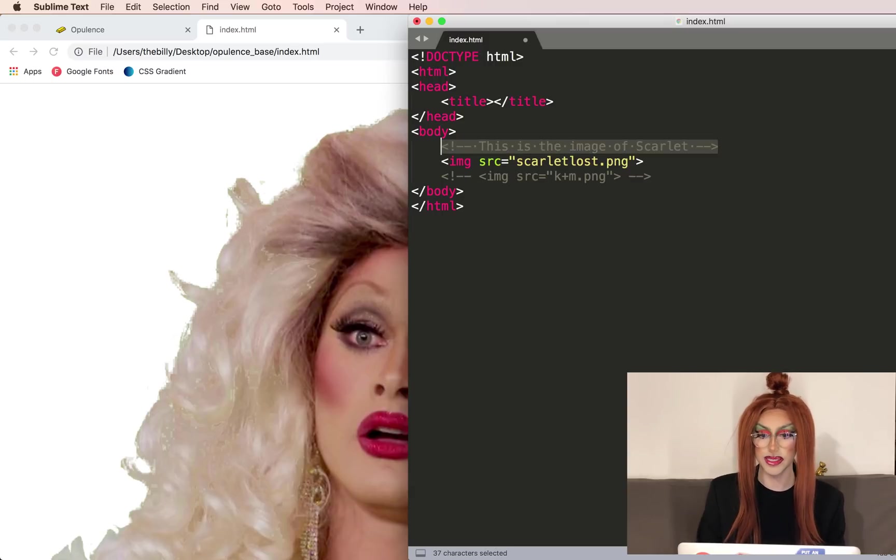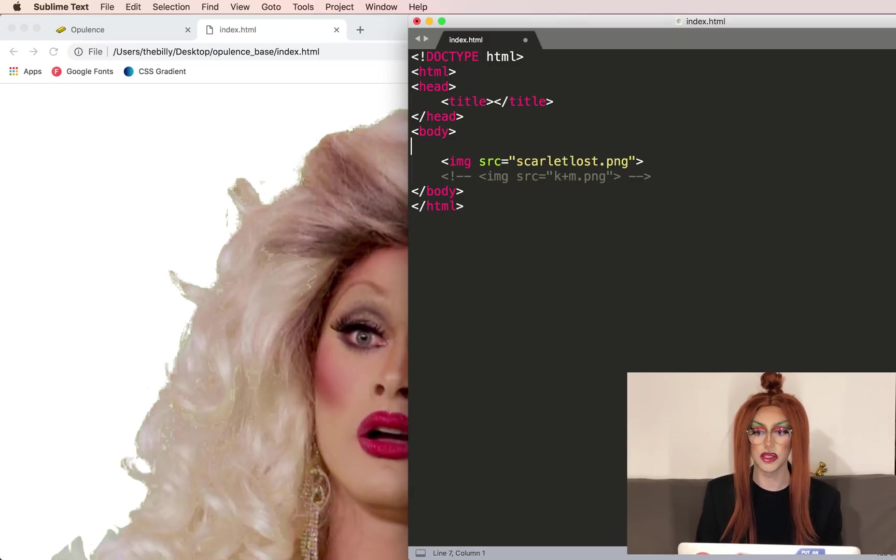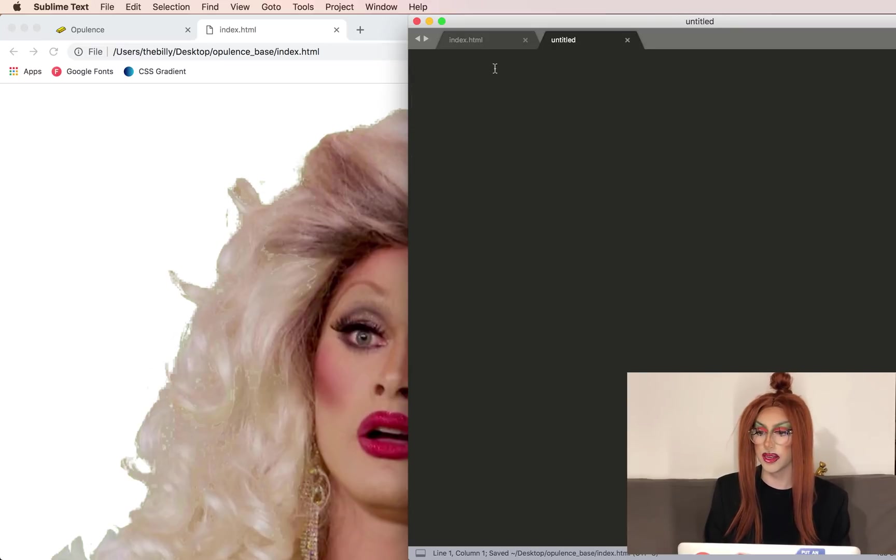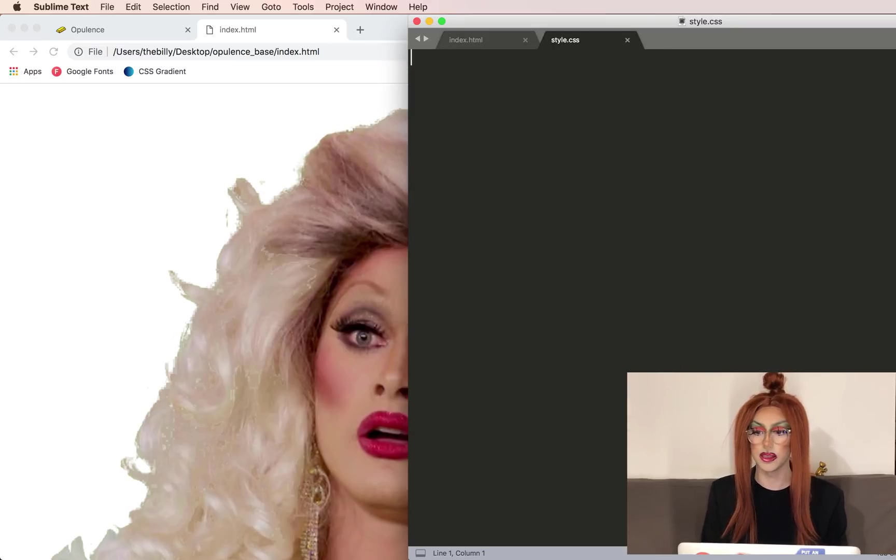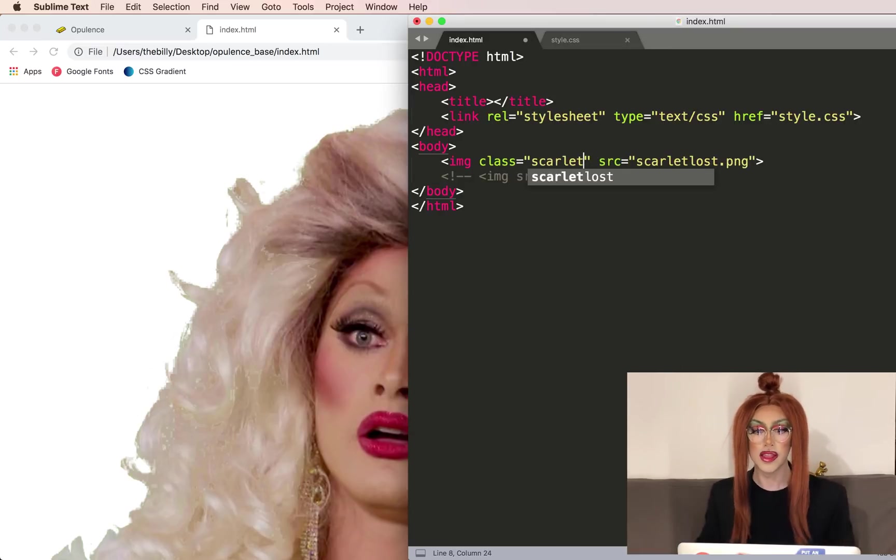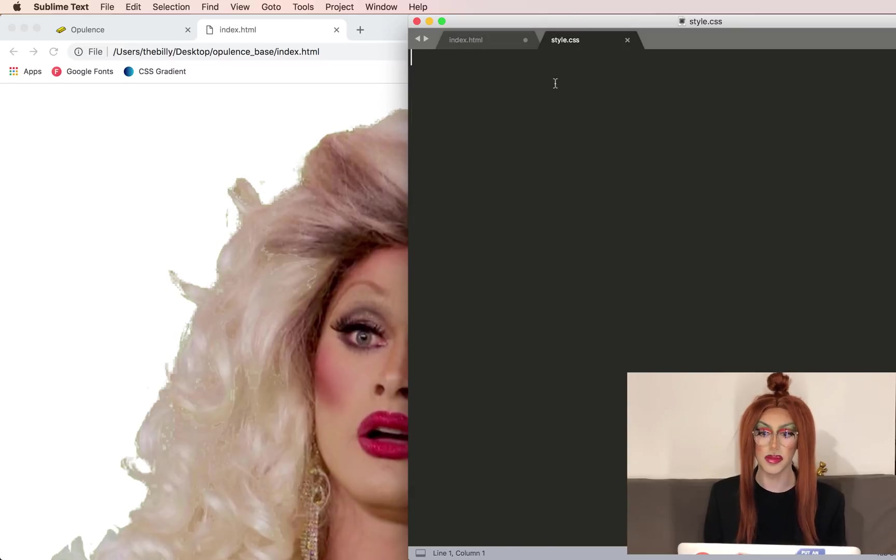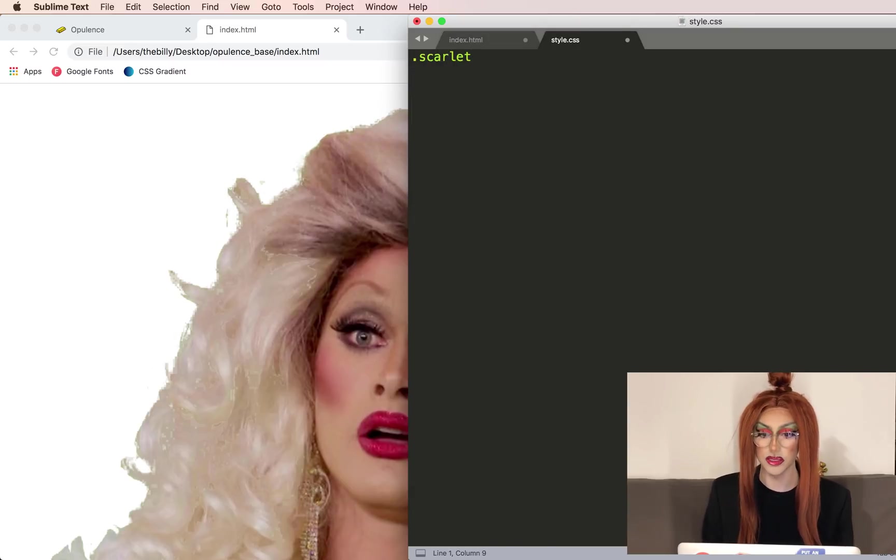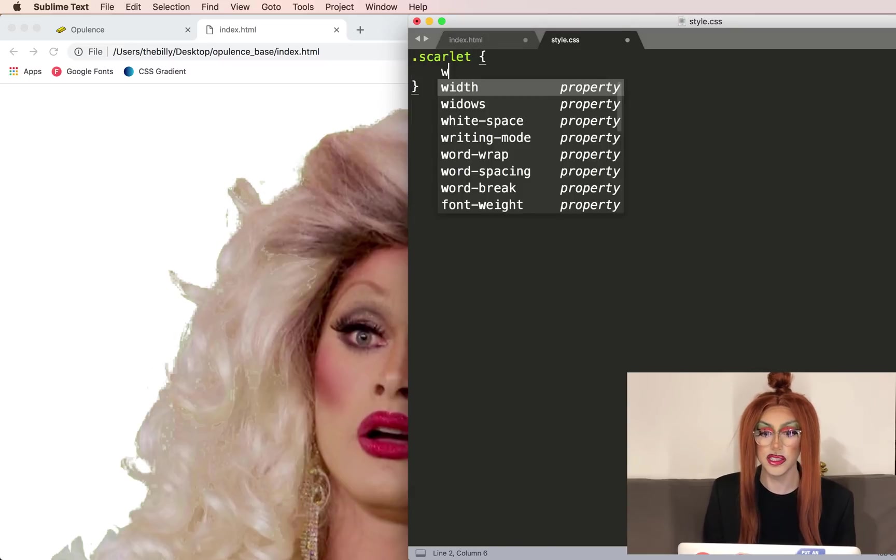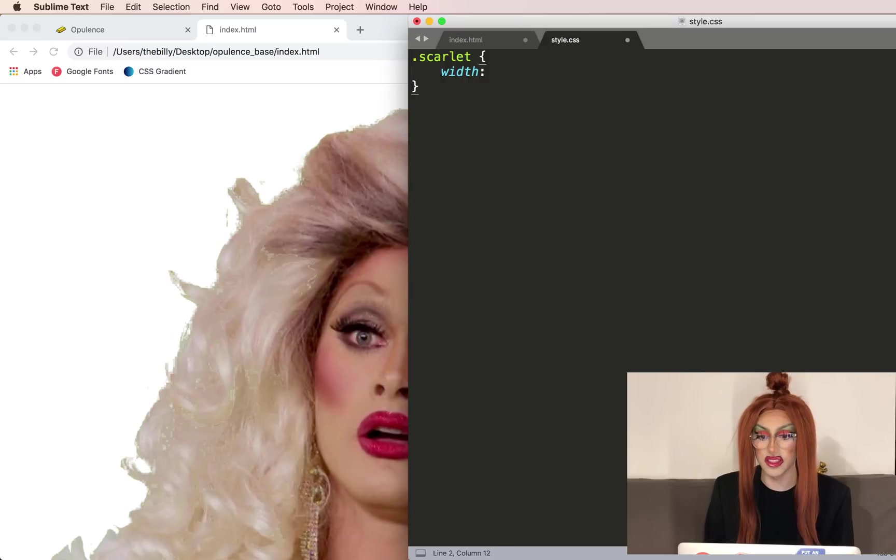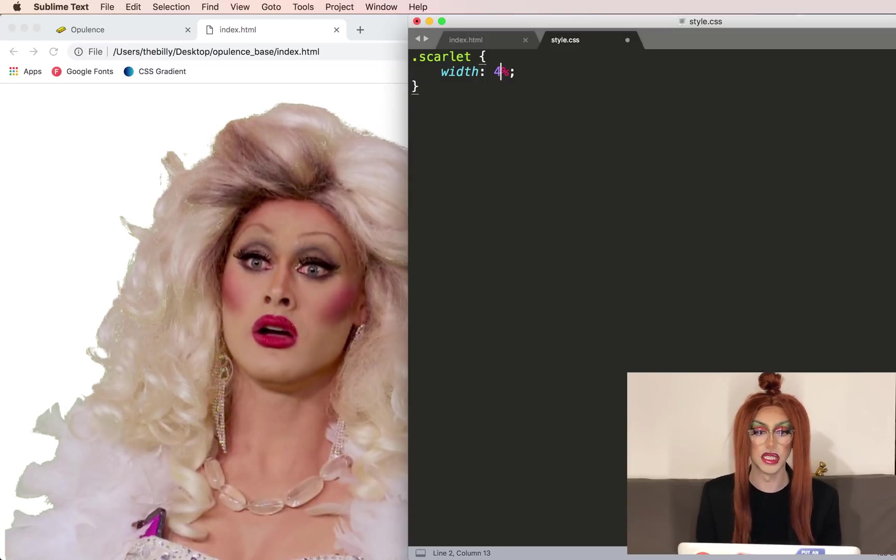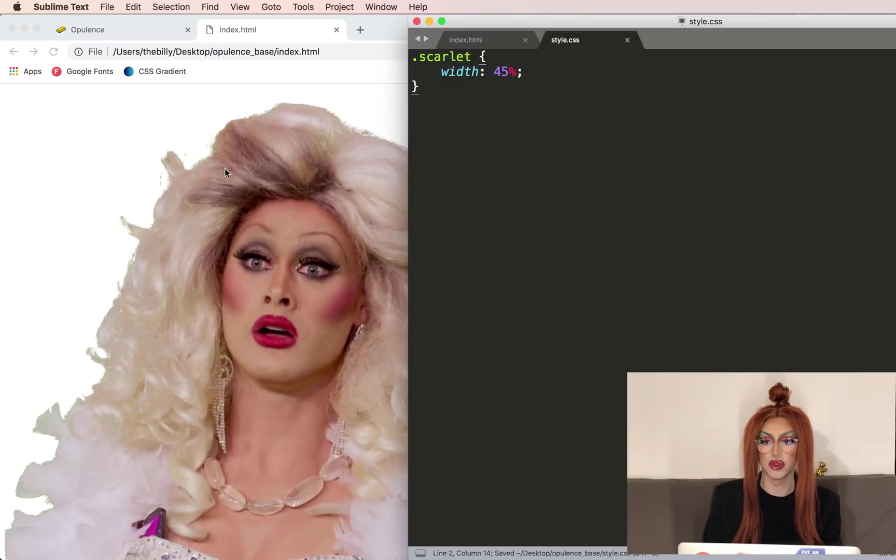I'll also create a CSS file. So we're going to link that in. We're going to do style.css. I'll throw a class on here called Scarlet. That way we'll be able to modify each image separately. So .scarlet to edit the class. And let's just make the width 70%. Change it to like 45%.